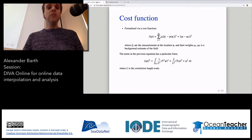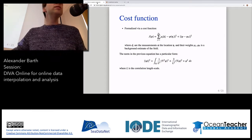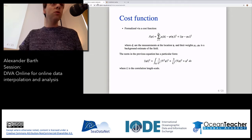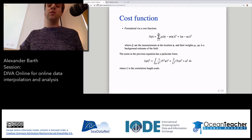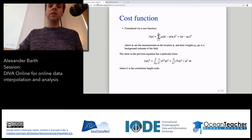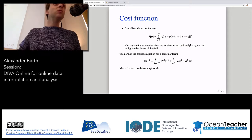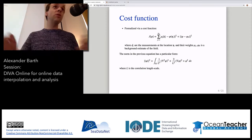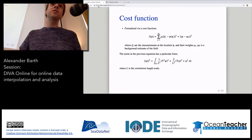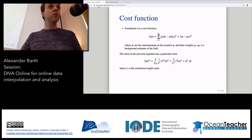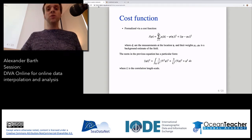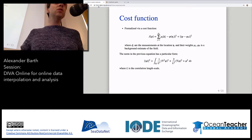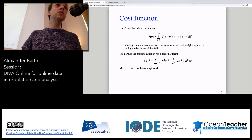DIVA does quite the same thing: we're trying to derive a smooth curve which more or less goes through the observations. We don't do it with a rod or a plane — we do it by solving equations in the computer. They are formalized via a cost function. This cost function is essentially two terms.